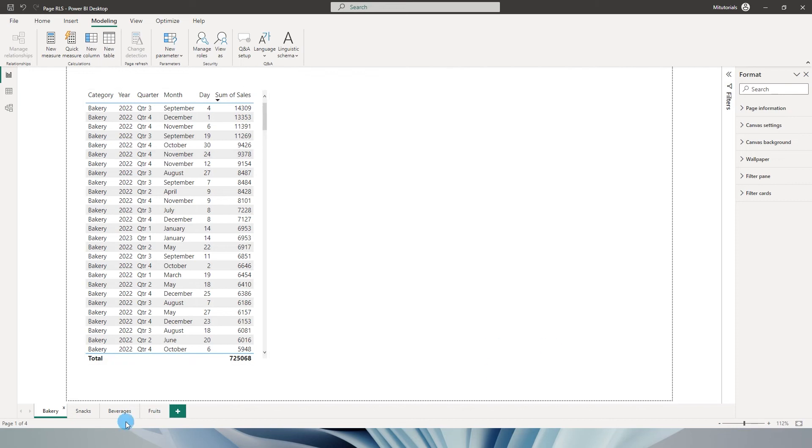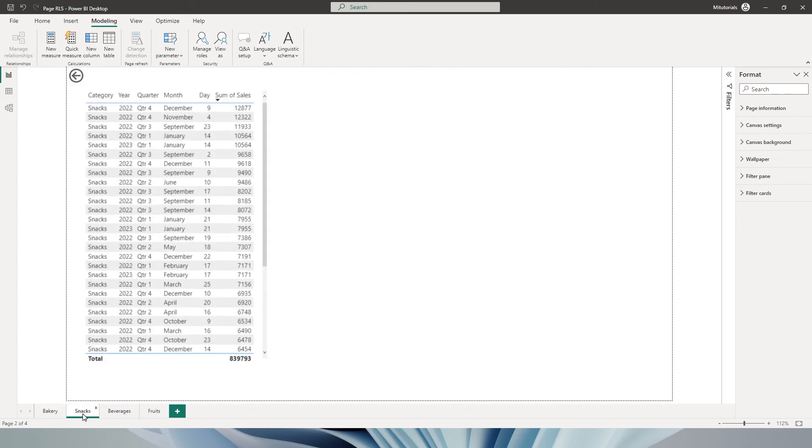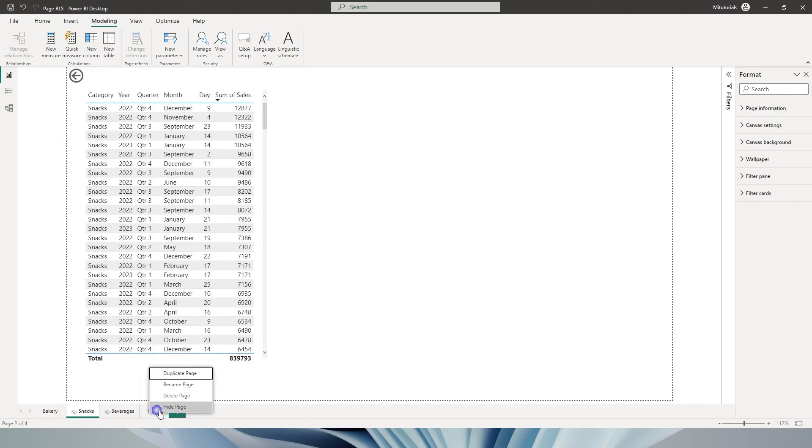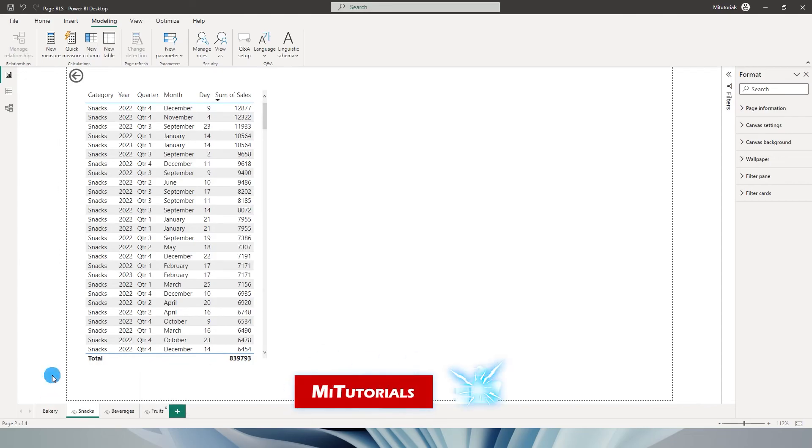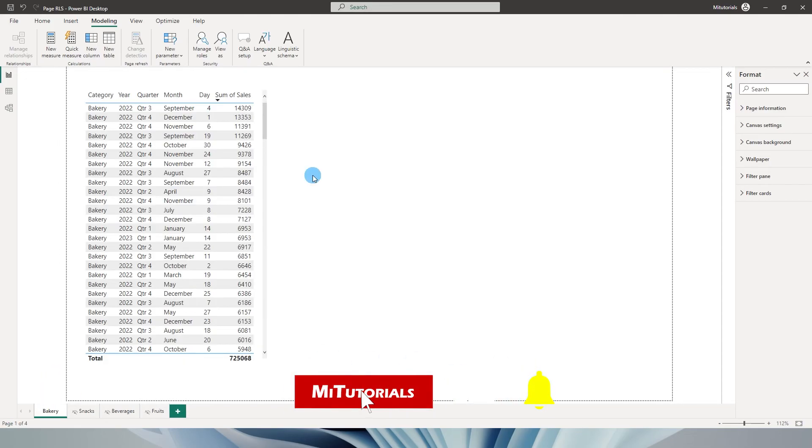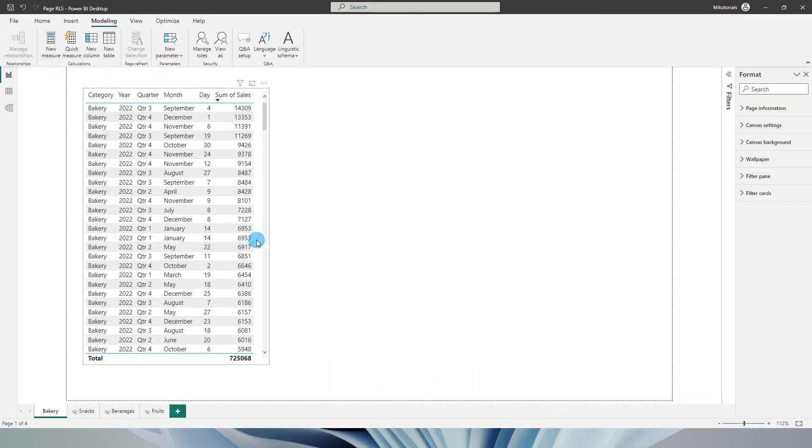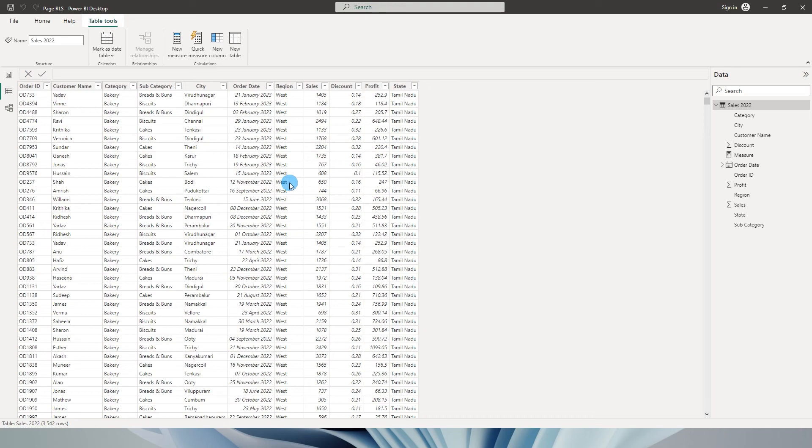So first of all, let's go ahead and hide all the pages that I have over here except for one landing page, which in my case is bakery, which has access to both users. Now that I have hidden all the pages, let me show you the data model that I have. I have a very simple fact table or sales table over here.